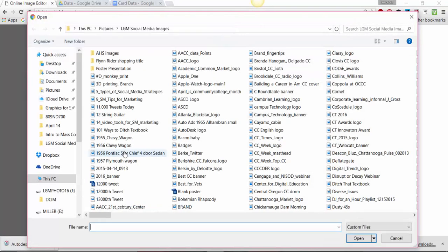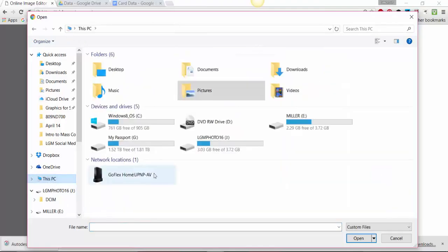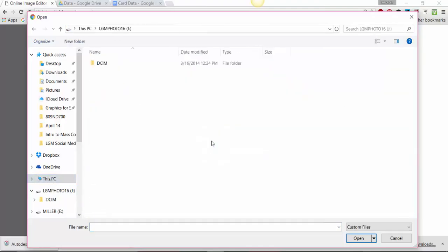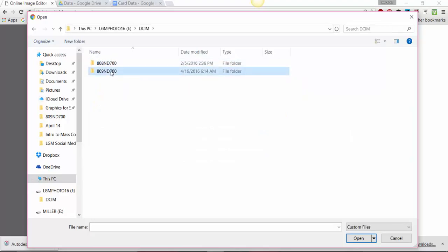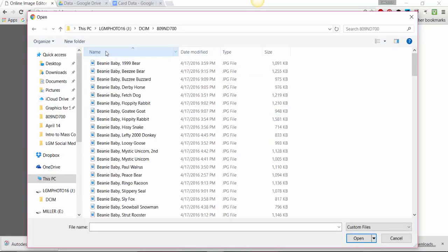We're going to go and find a photograph, so I'm going to go to my computer, find a file that I want to work with.